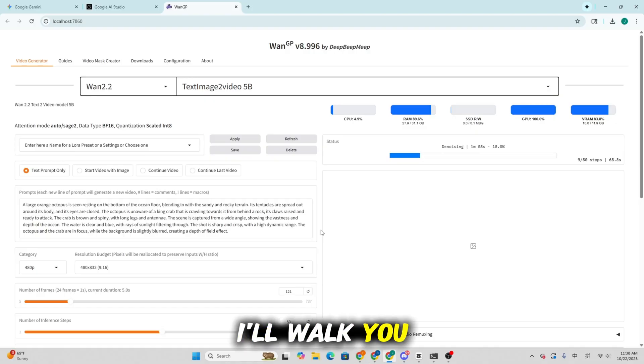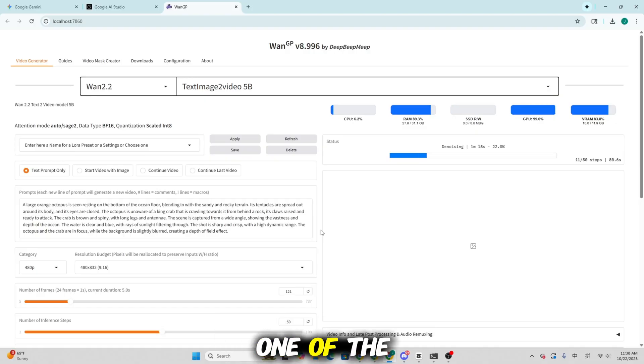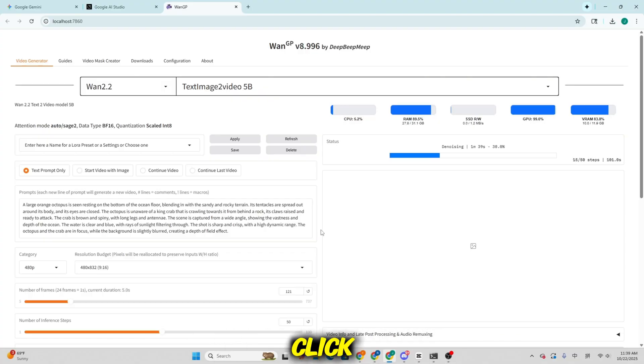Today I'll walk you through how to install and set up WangP, one of the most convenient and complete AI generation toolkits, in literally one click.